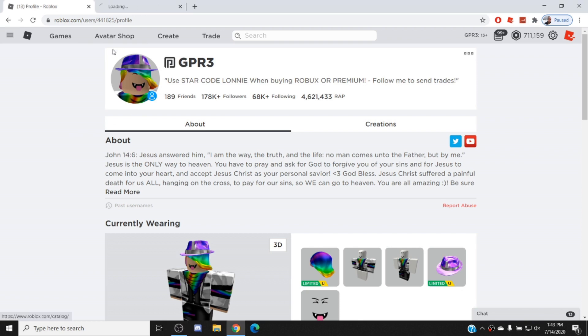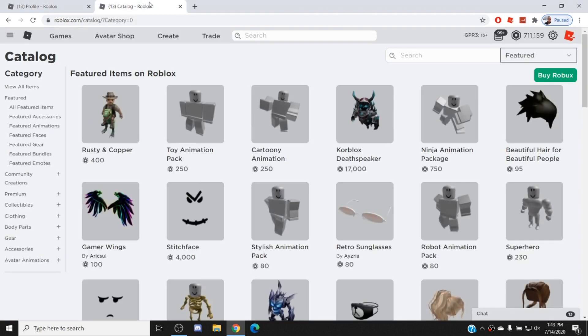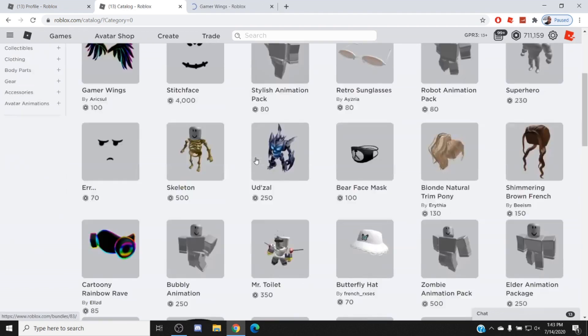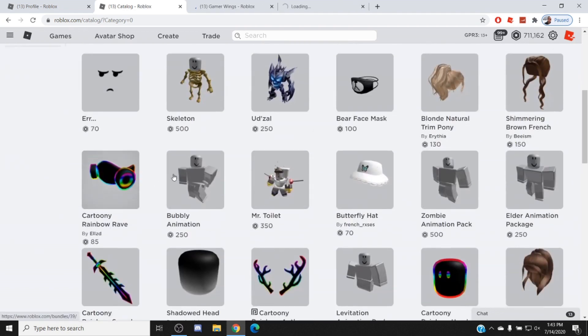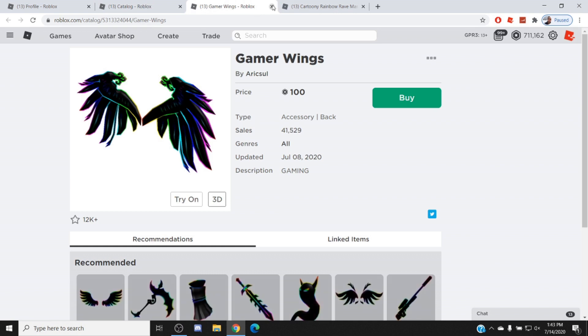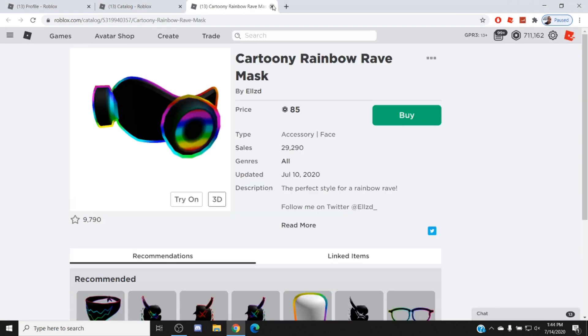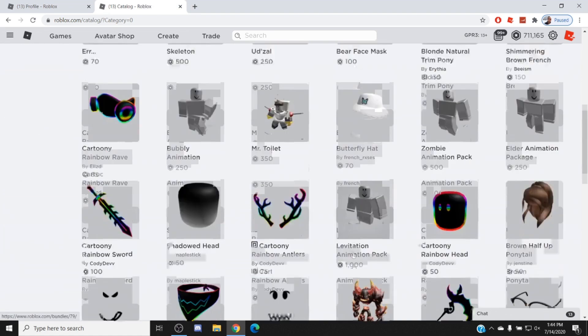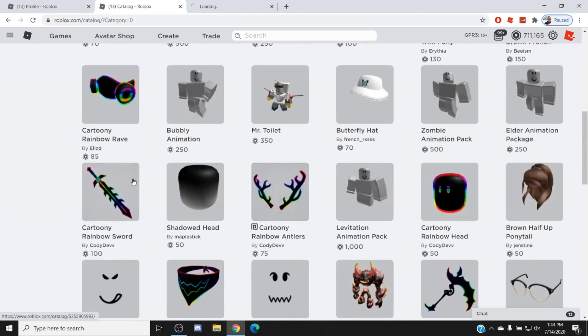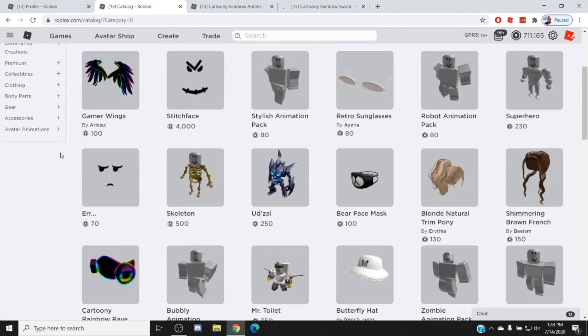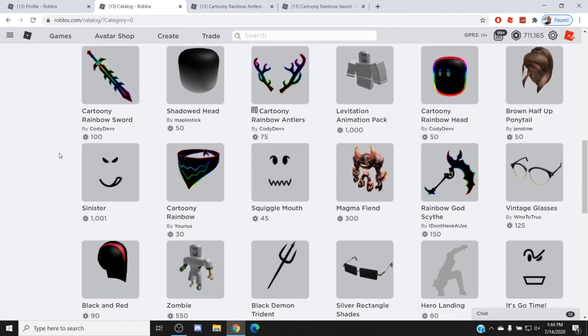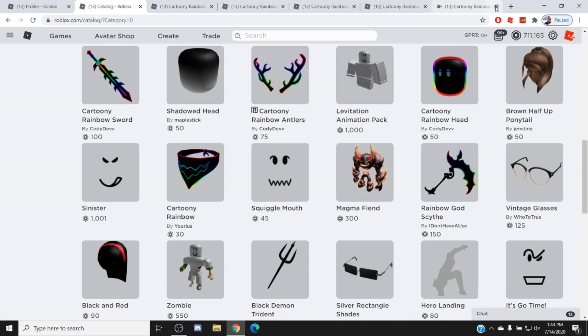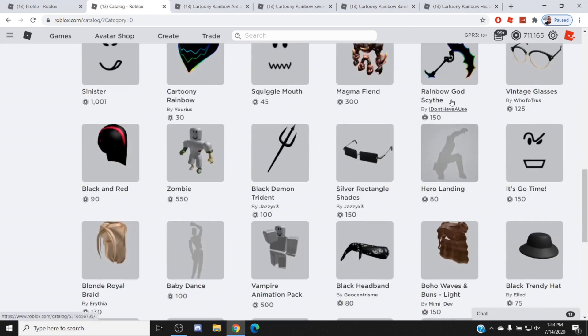Let me show you guys. We're gonna go to the avatar shop here. Here's one, here's Gamer Wings. This is just on the featured page. 41,000 sales, unreal. 29,000 sales, guys. It's going crazy right now. For real, this is crazy. I own this head actually. I think it's cool to be honest.